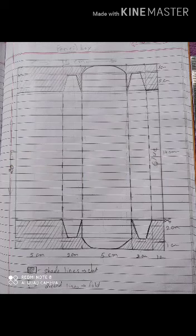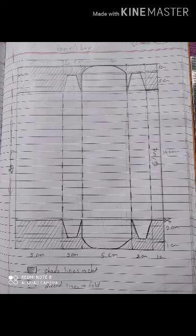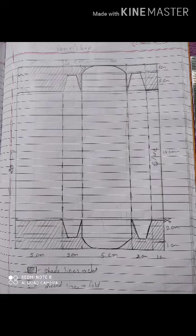Hello students, today we are going to start with our craft subjects. Our first topic is pencil box. First of all, I will explain the diagram of pencil box. We have to draw a rectangle of 15 by 20 centimeter. After drawing the rectangle, we have to divide the 15 centimeter line into 5 centimeter, 2 centimeter.